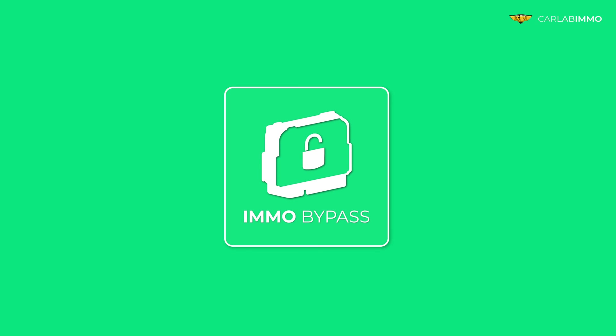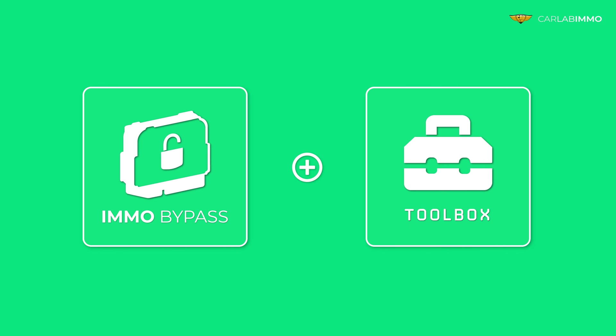Now you can easily do it for free in ImmoBypass, thanks to a new function called the Toolbox.